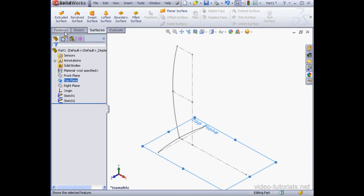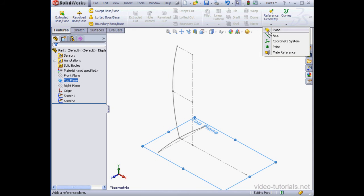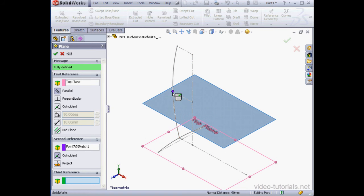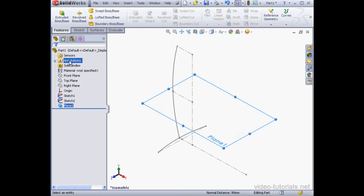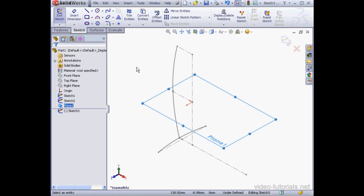And let's unselect everything just by clicking an empty space. I'm going to pre-select the top plane and then insert a reference plane. It'll go through this point here, parallel to the top plane. Let's accept. Right-click and insert a sketch.